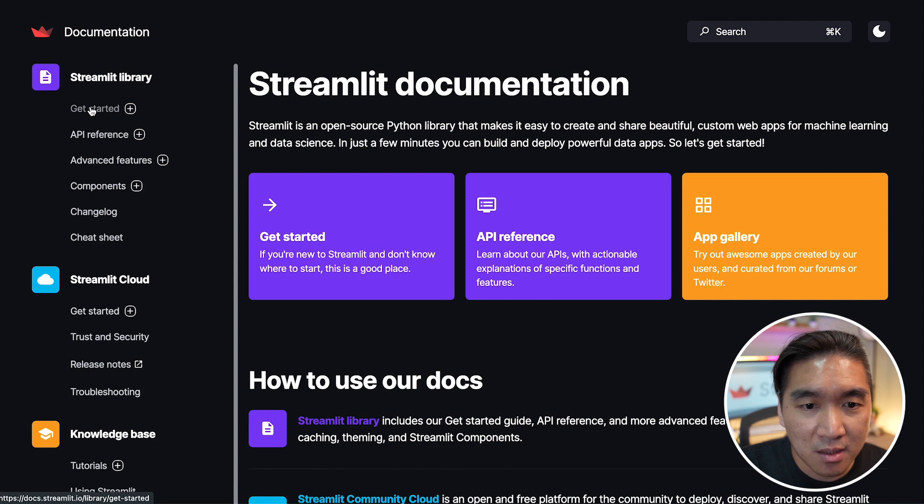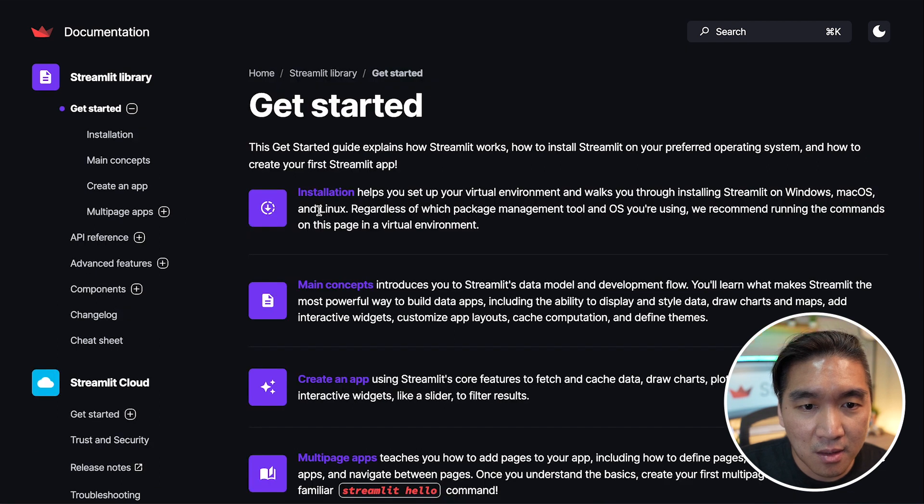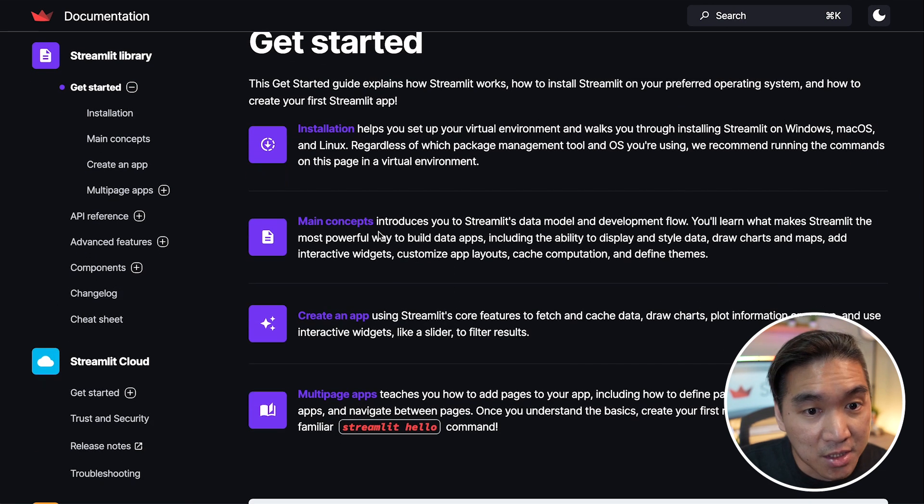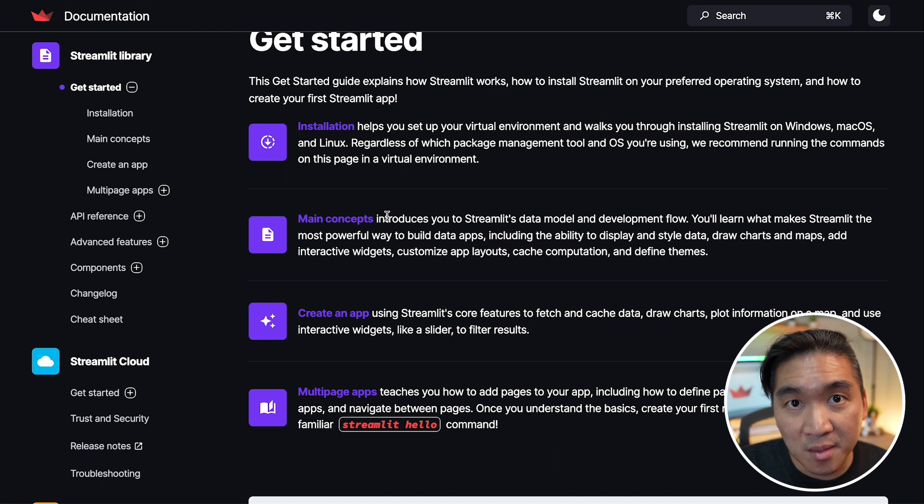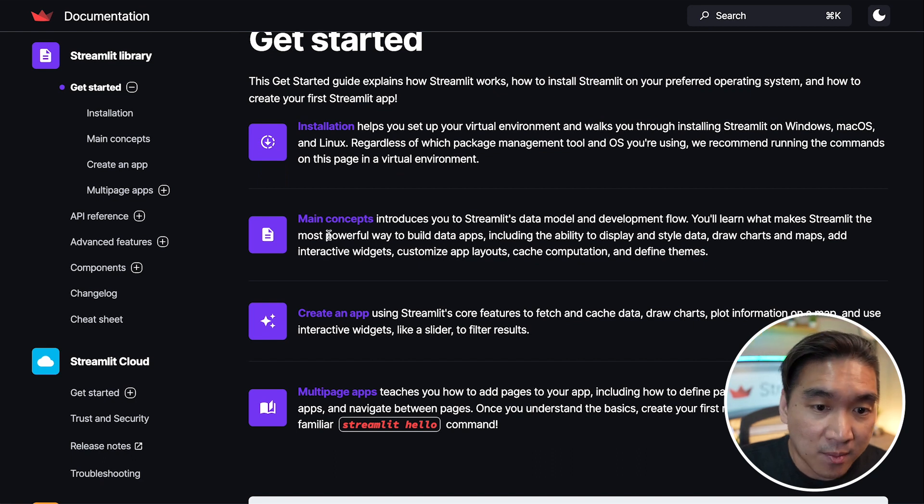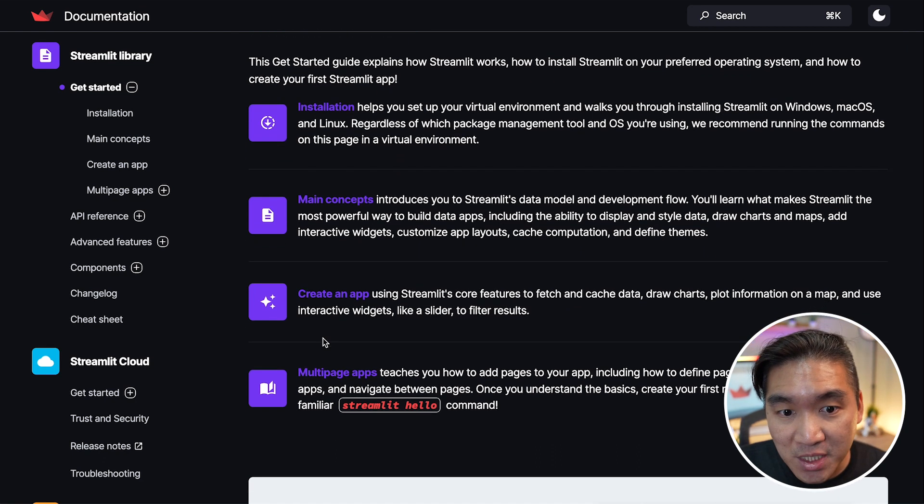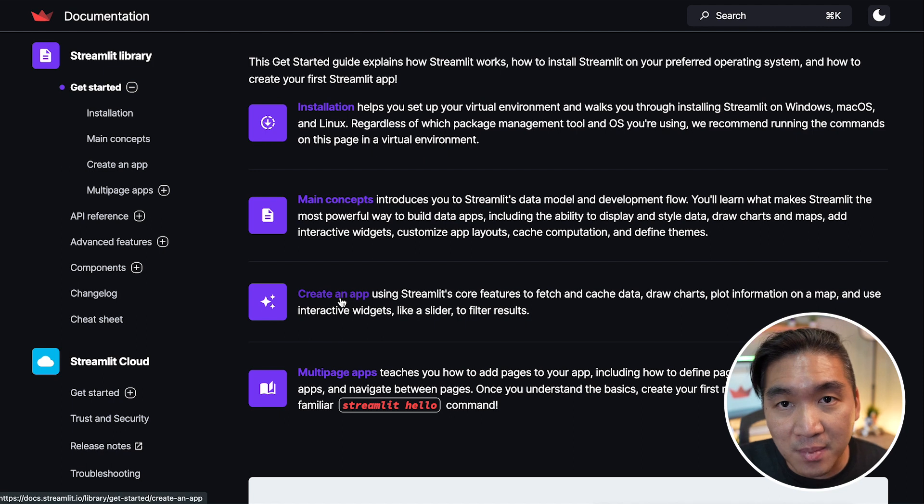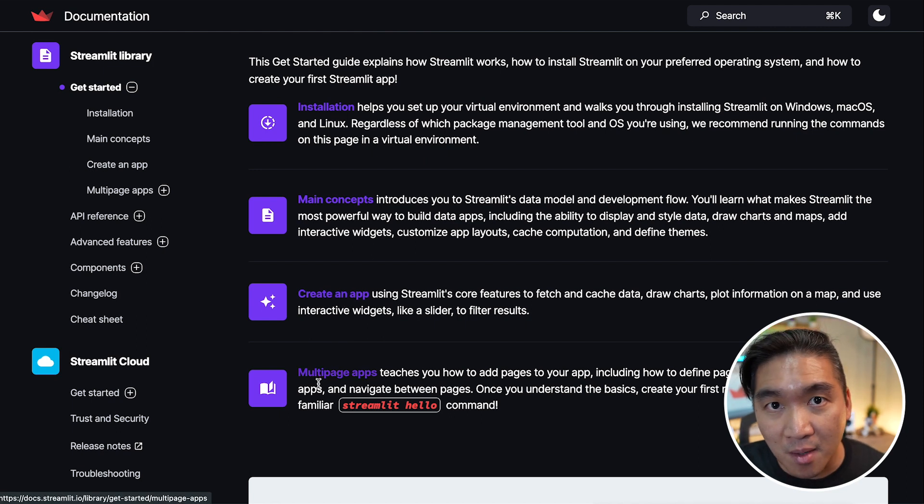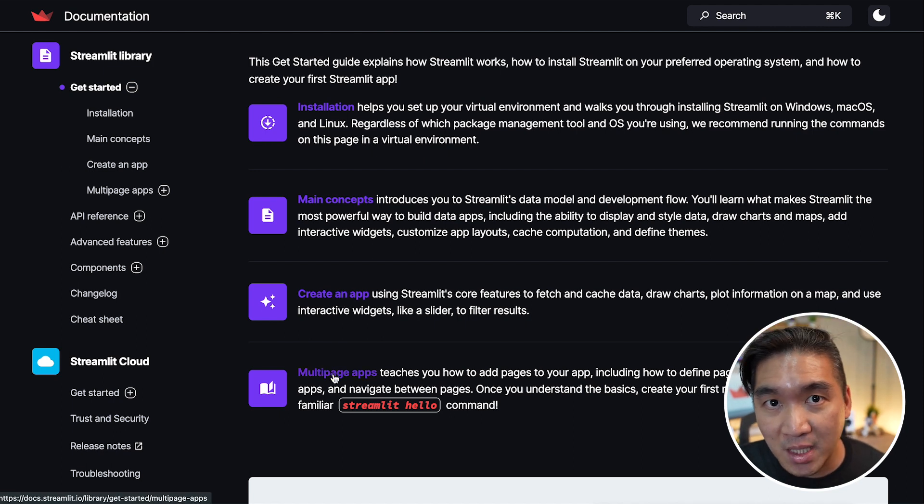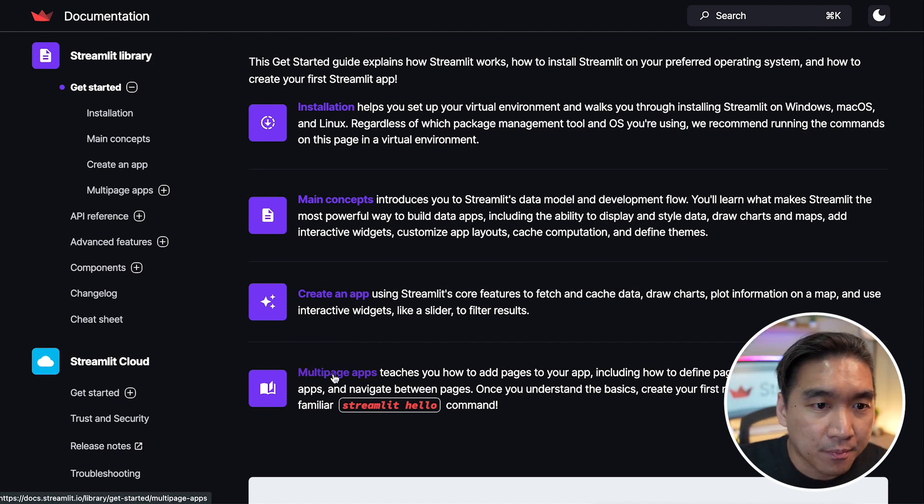If you click on get started, it will show you how to install, the main concepts behind building Streamlit apps, how to build a simple single page app, how to build a more complicated multi-page app.